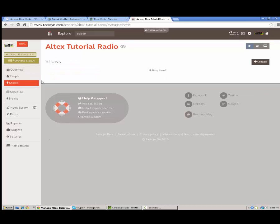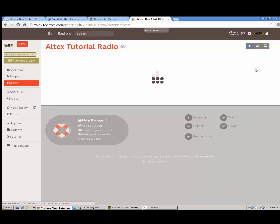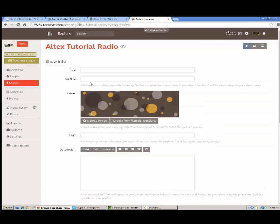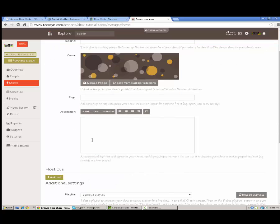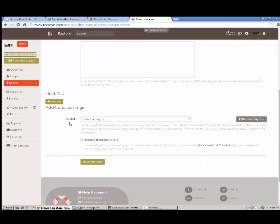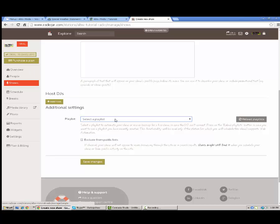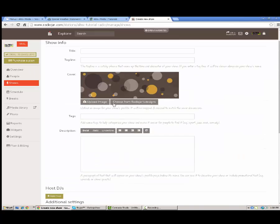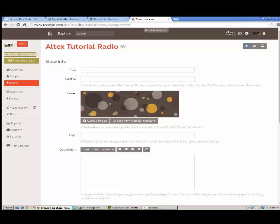You go under shows here. Same kind of deal. You would go under create and create a show slot. You can create show slots, a nice description thing here and you would pick a DJ from the people slot to host this. Again this would say the name of the show on the widget. You would just fill out the show name and everything like that.